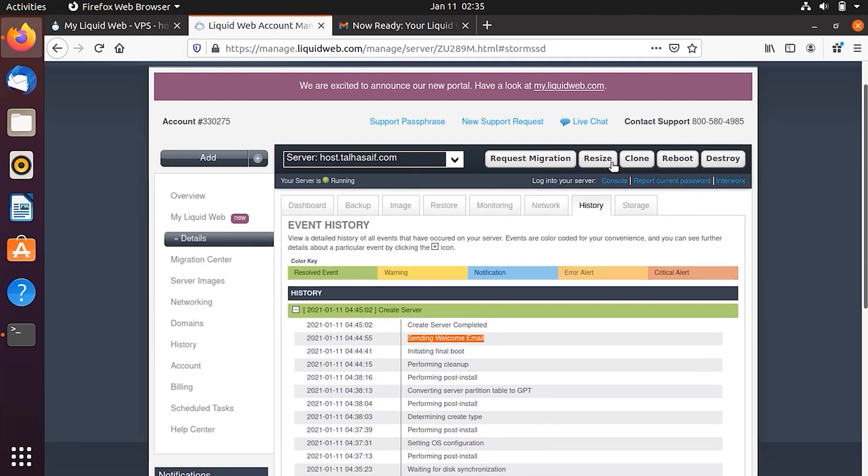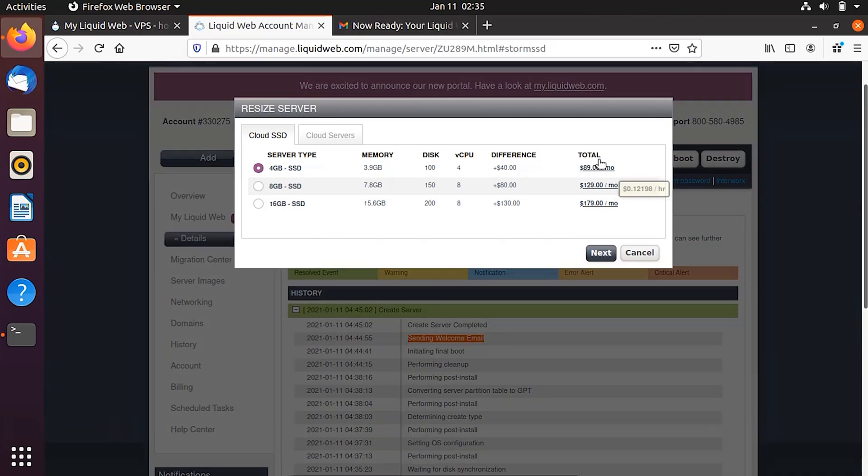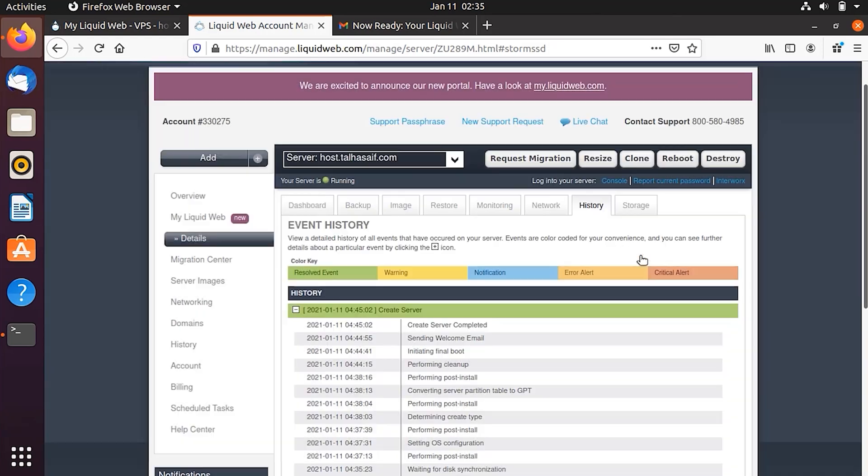So if you want to resize your server, you can pretty much do so by clicking here on the resize button. But of course, you have to buy additional space. If you ever would like to go forward and buy more space, so you can do it right inside here. That's it from this video.